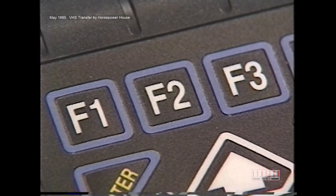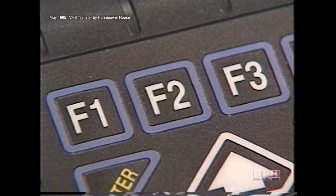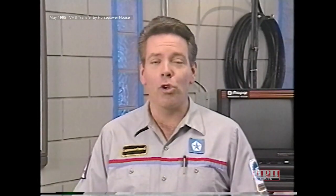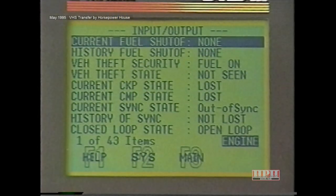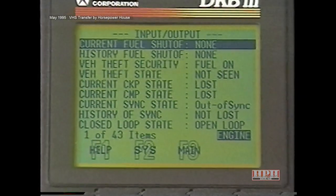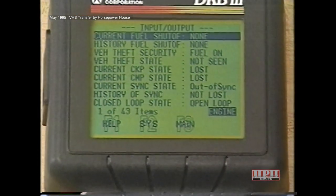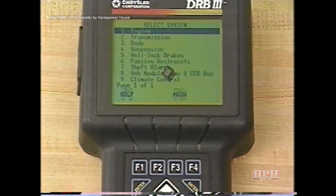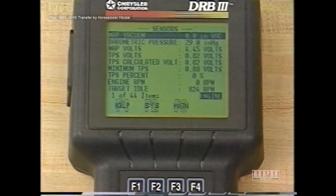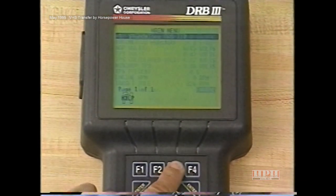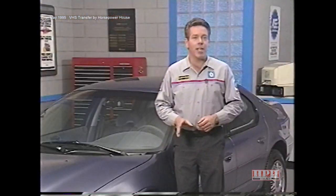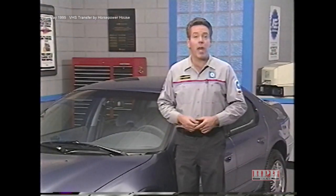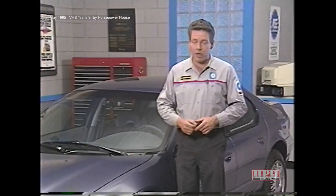The F2 key is used to return to the Select System menu when you're in another system. So, say for example you're looking at some engine input-output values, then you decide you want to look at transmission input-output readouts. Instead of backing up through the menus to get to the Select System menu, you can simply press the F2 key. Similarly, pressing the F3 key will return you to the main menu. Besides the F key functions, more new features have also been added to the DRB3.